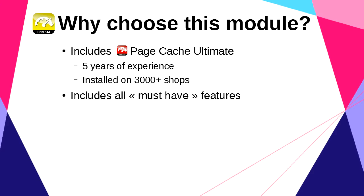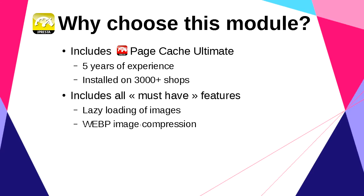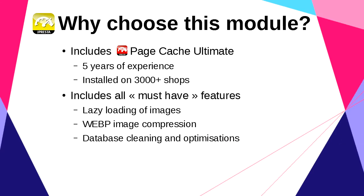The second reason is that this module is like an all-in-one package. It contains lazy loading of images, image compression with Google WebP format, and database cleaning and optimization. All these features will speed up your shop and improve your Google PageSpeed Insights score.